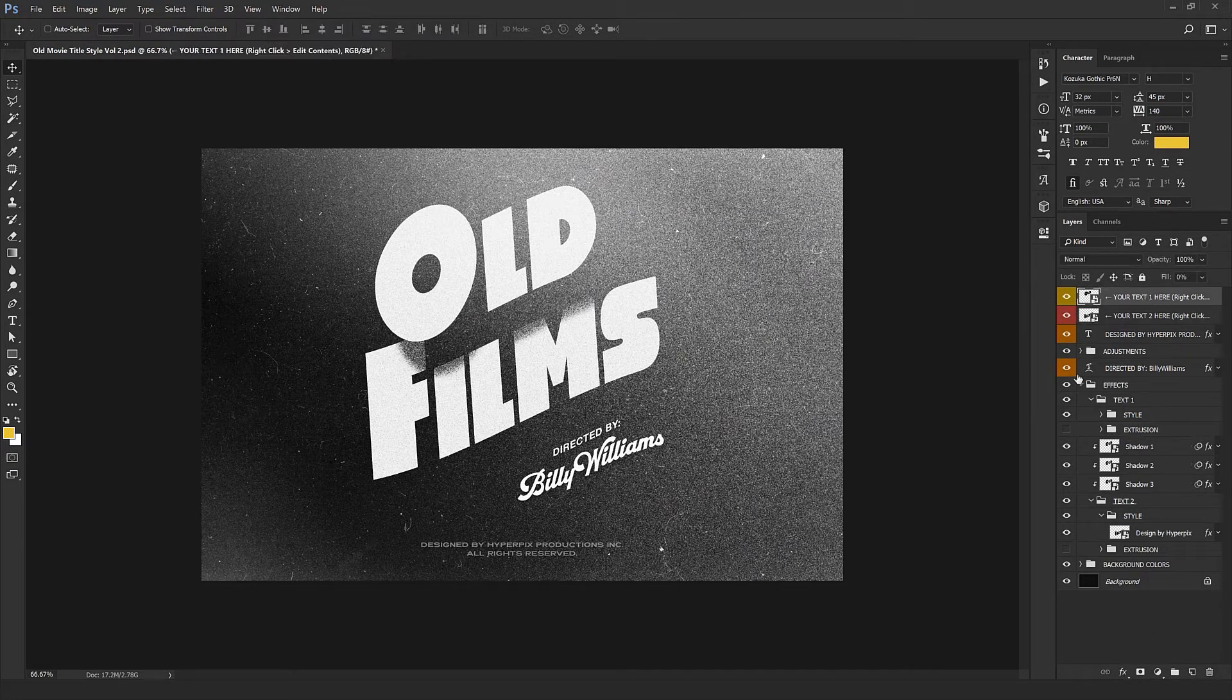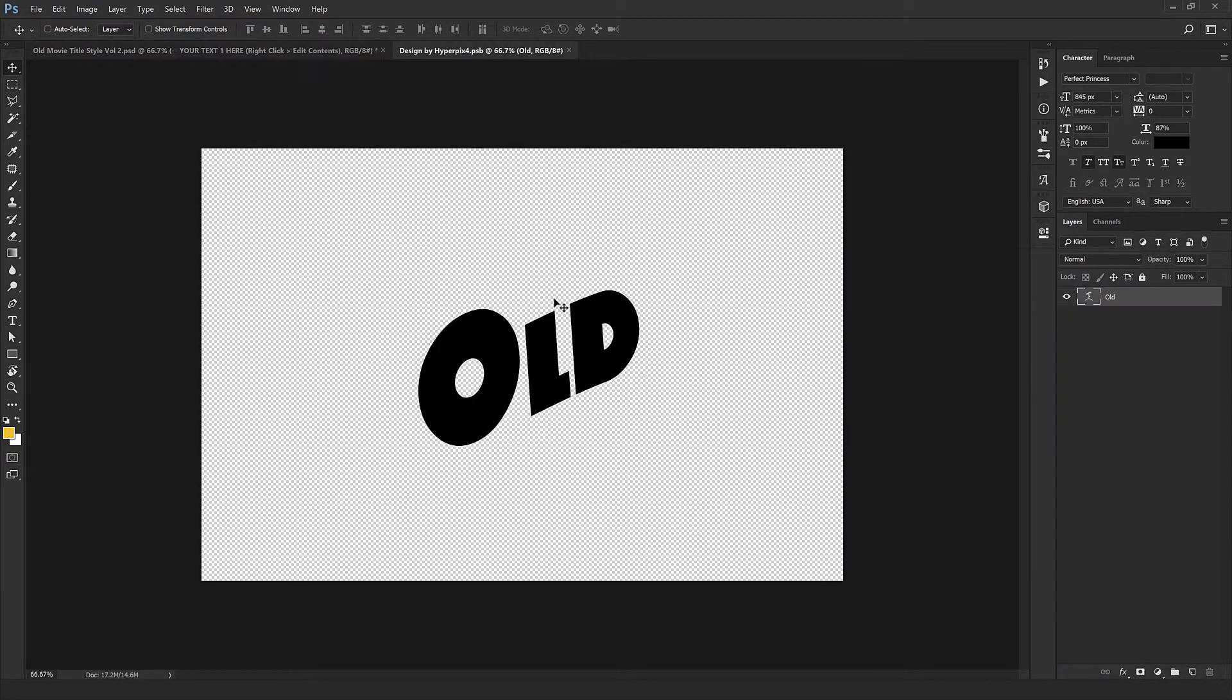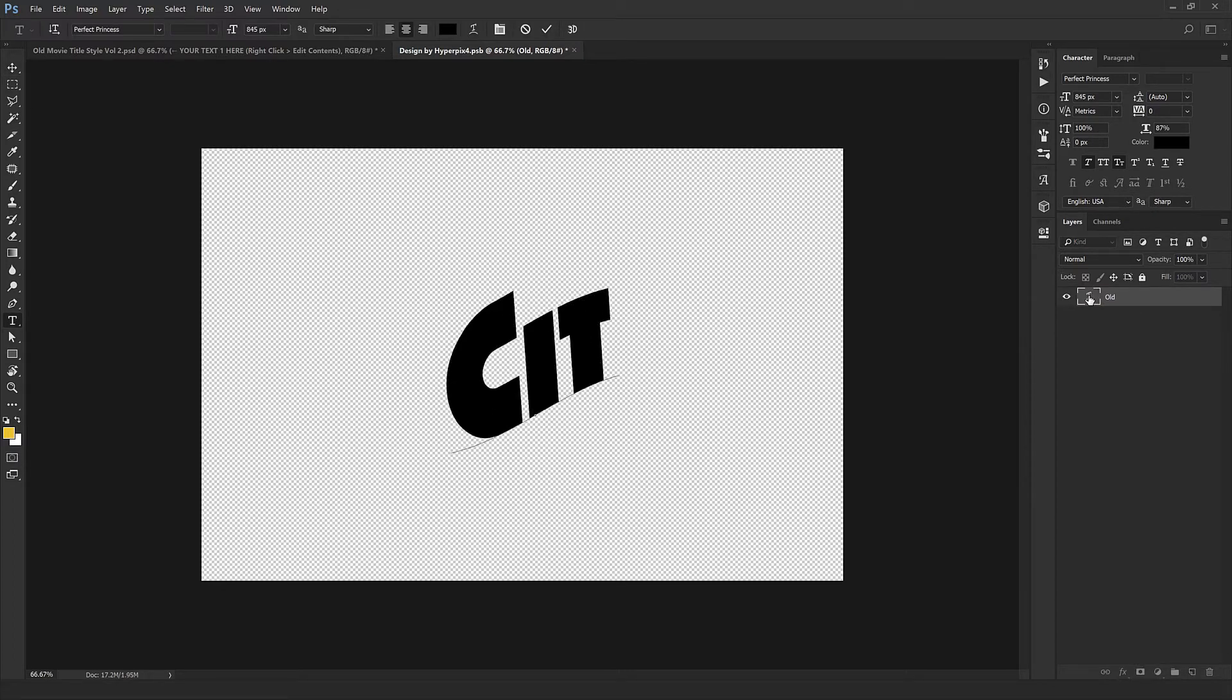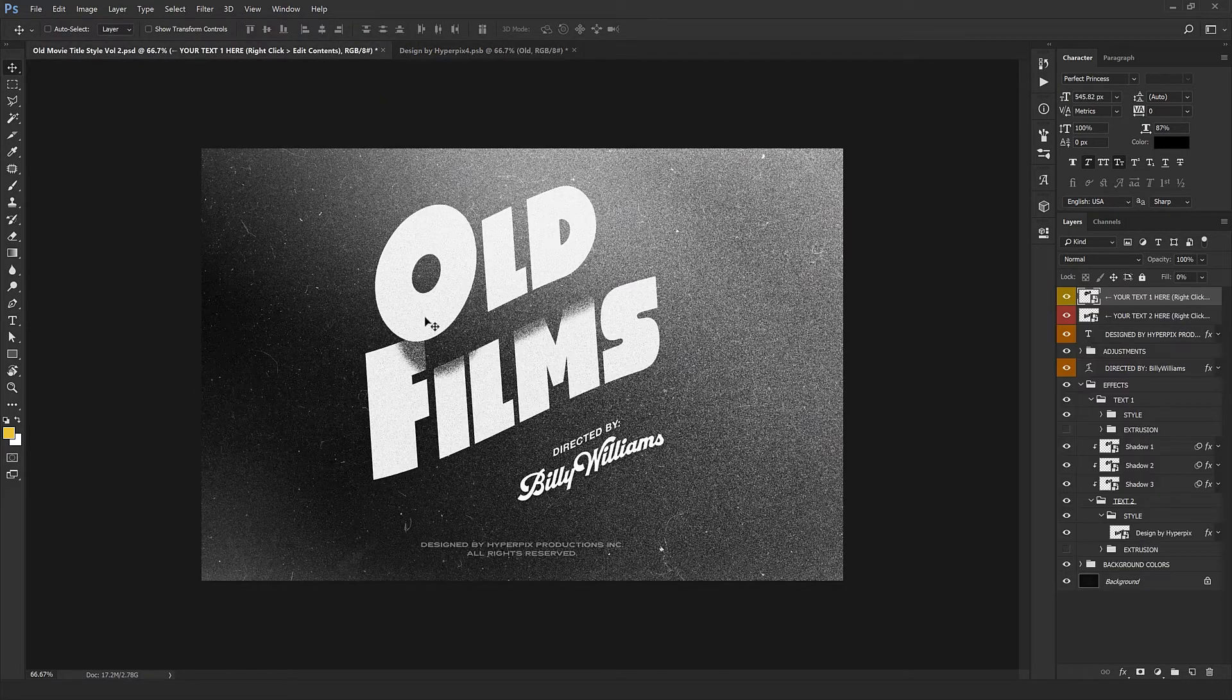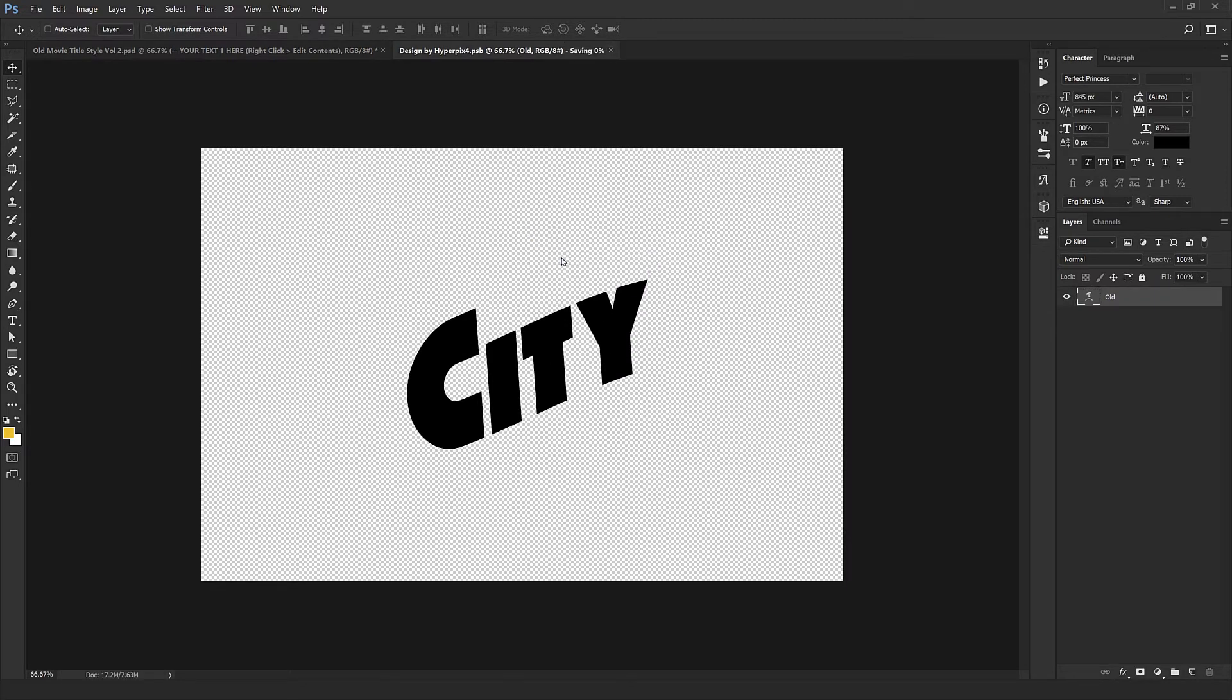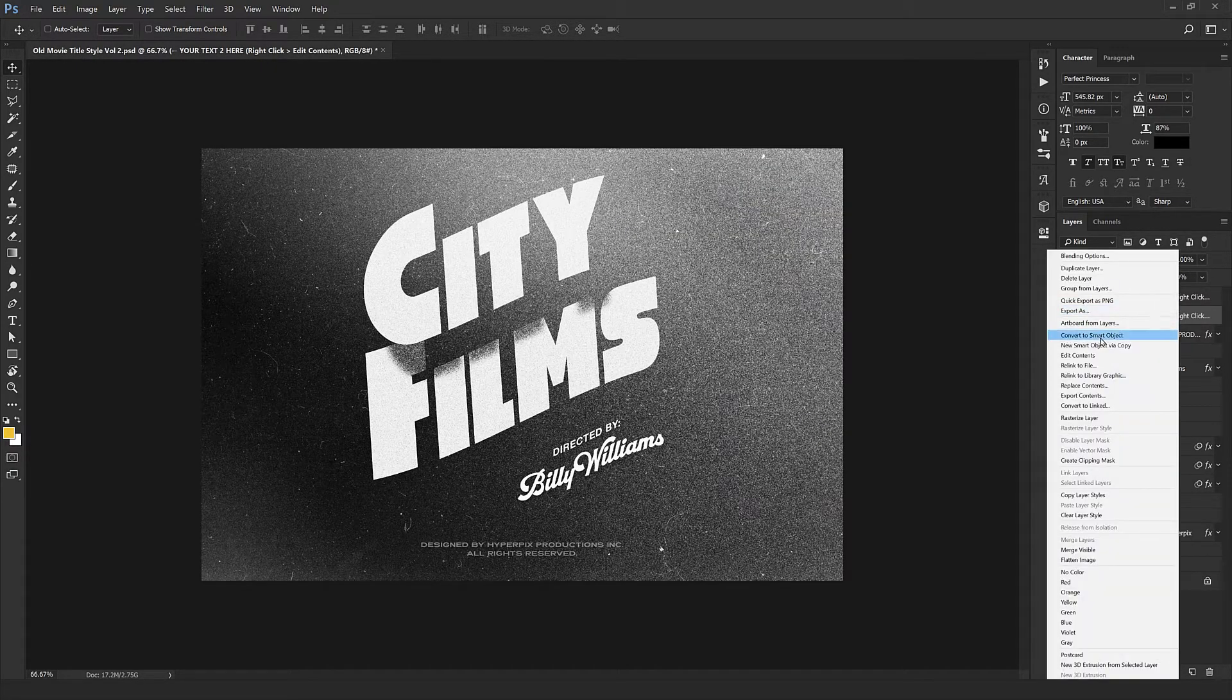Right-click on the first layer and select Edit Content. In the new window, double-click on the text layer and type around the text. I'm going to type City Lights here. Close it and select Yes. There it is.